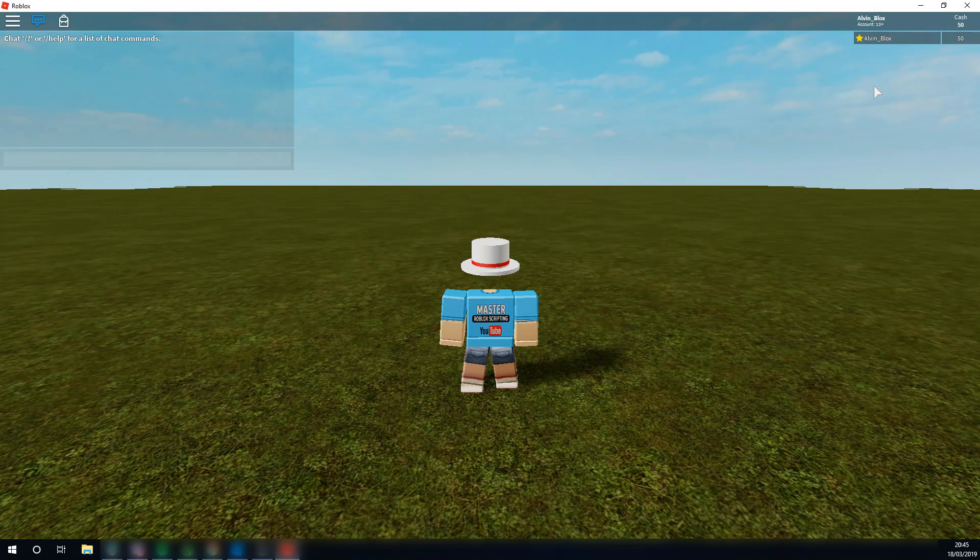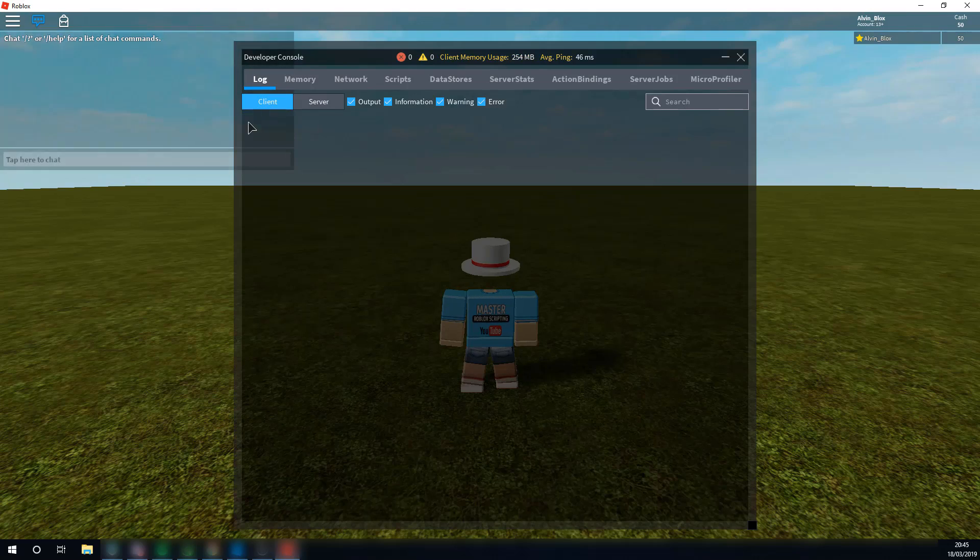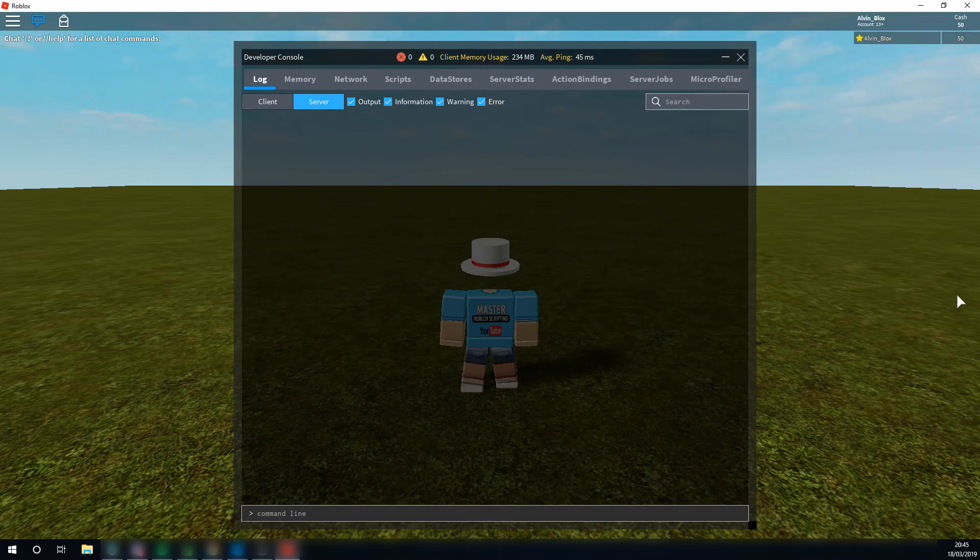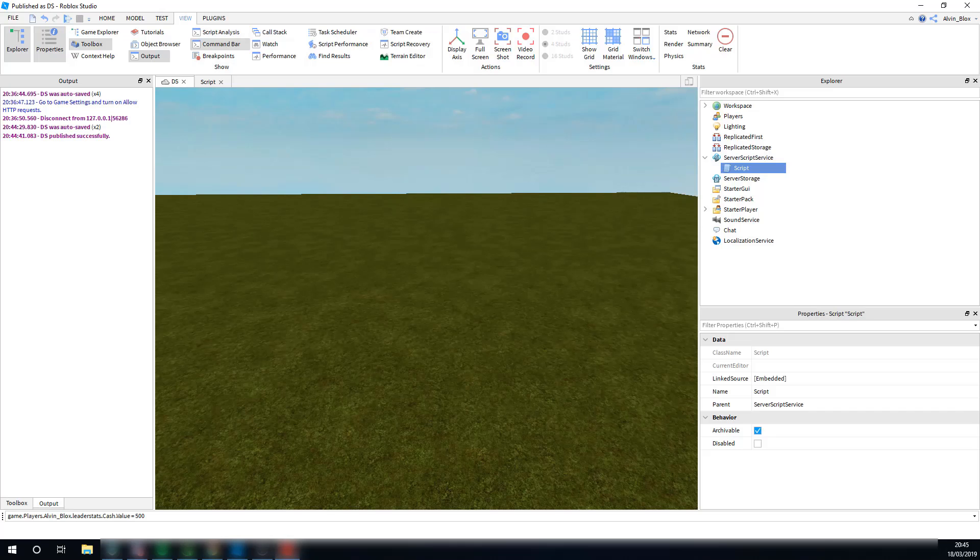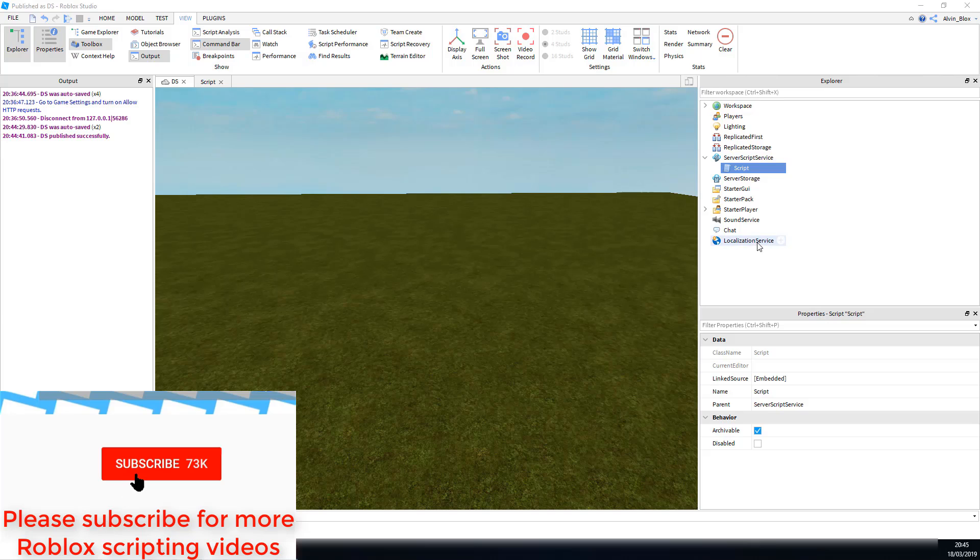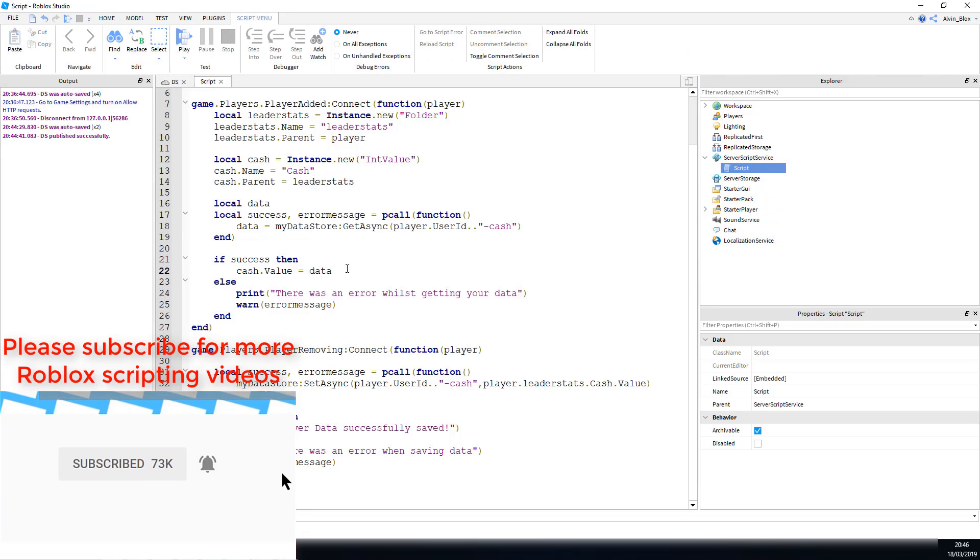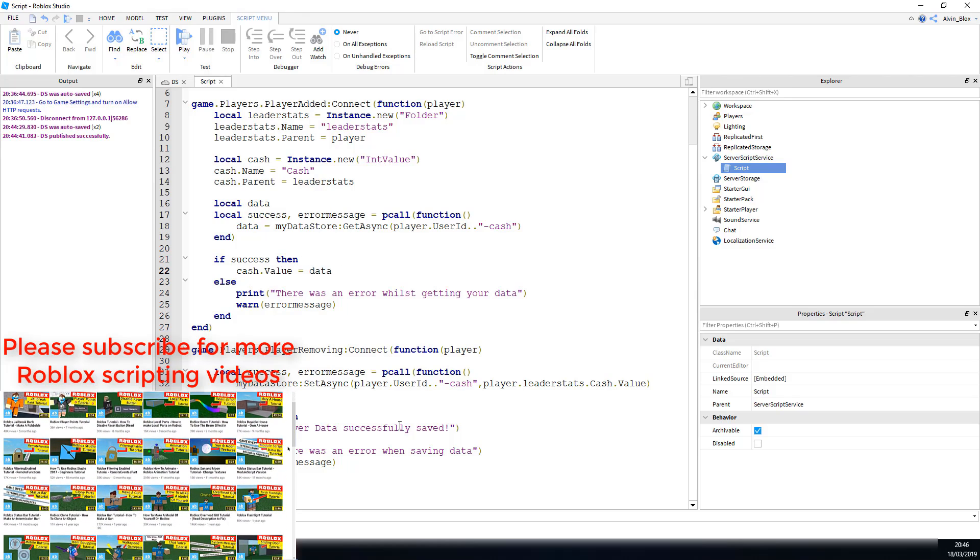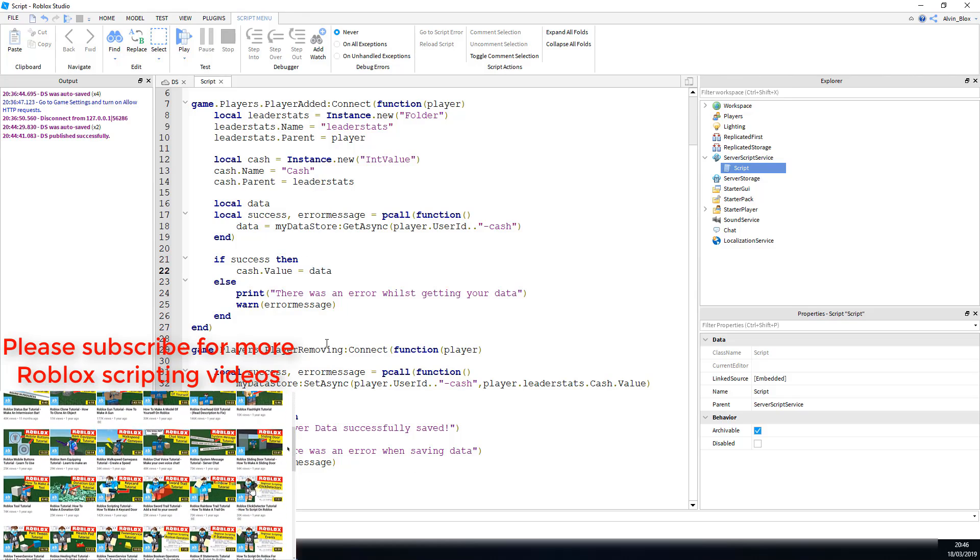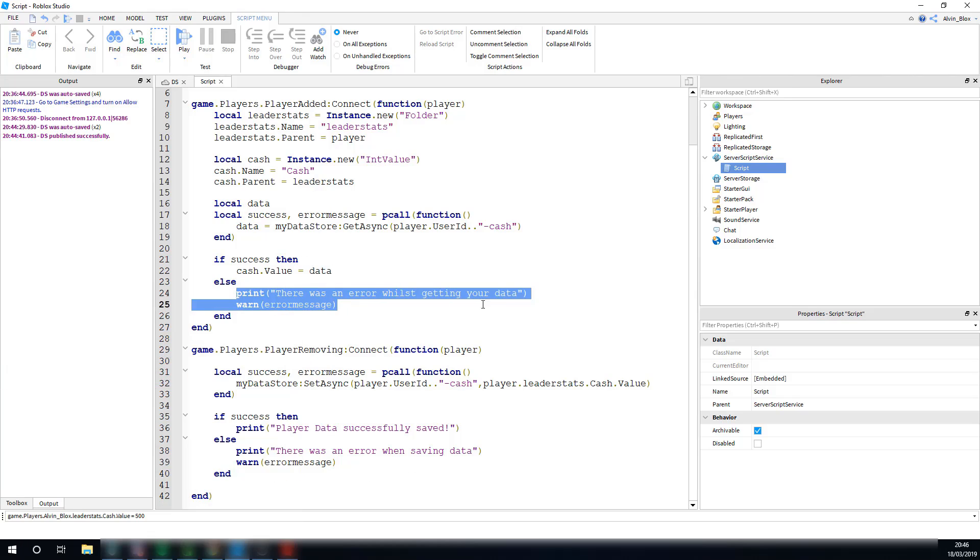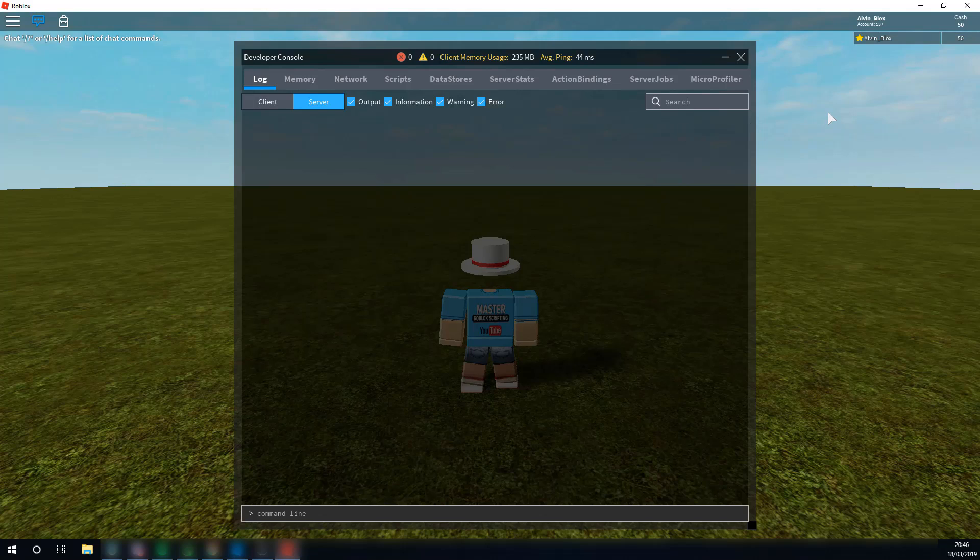If we go into the console, and click on server, it didn't print out for us, because if you go back into studio here, let's go back in, there we go. Because we didn't print when it was successfully loaded, so you can print, and it would have printed out, success. But you can see, it didn't print out there was an error, so everything went well, and our data was added in. There you go, that's how you do data stores in your Roblox game to save cache.